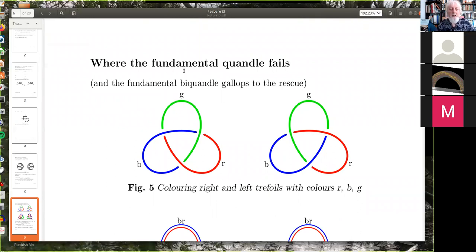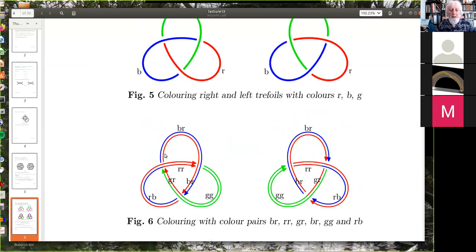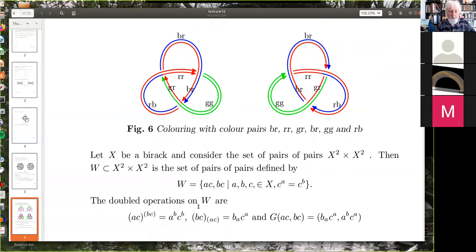The fundamental quandle fails to distinguish the trefoils. Colin's paper with Brian shows it's okay provided you use the rack space. Another way: I three-colored the right and left-hand trefoils with three colors R, B, G, and that doesn't distinguish them unfortunately. However, I can color them with pairs of colors, and that does distinguish them because it defines something in H₂ of the space of this particular biquandle. The doubled operations are given by that formula — the details are in my paper.